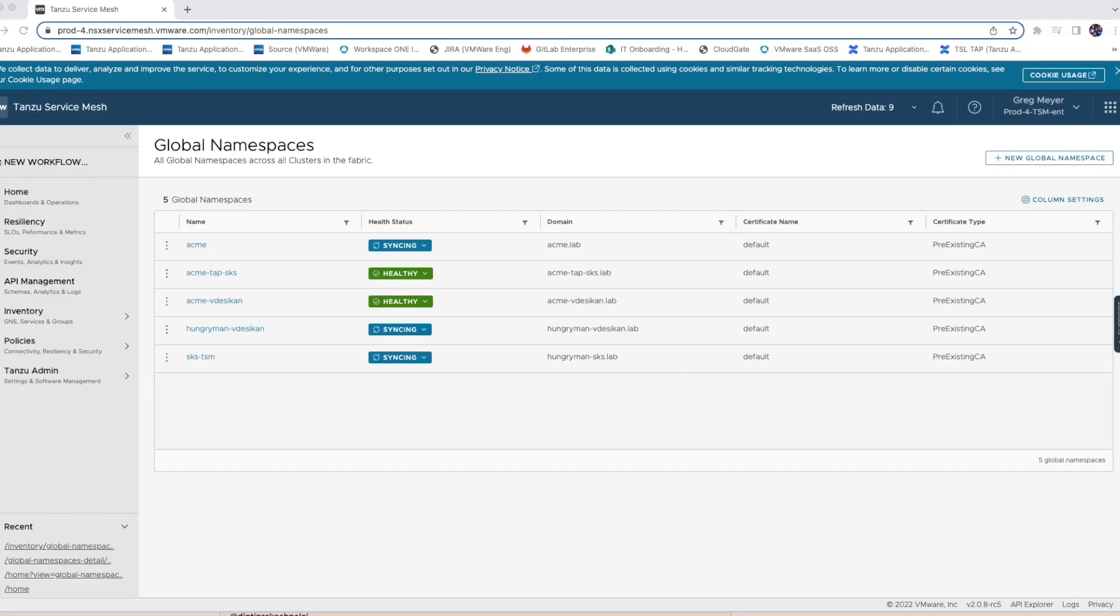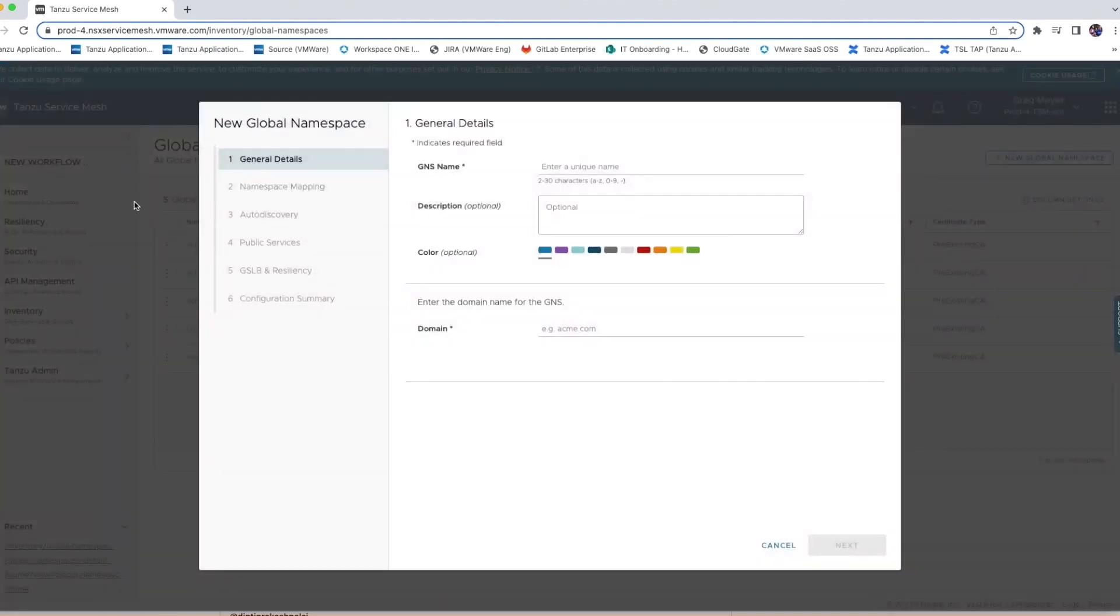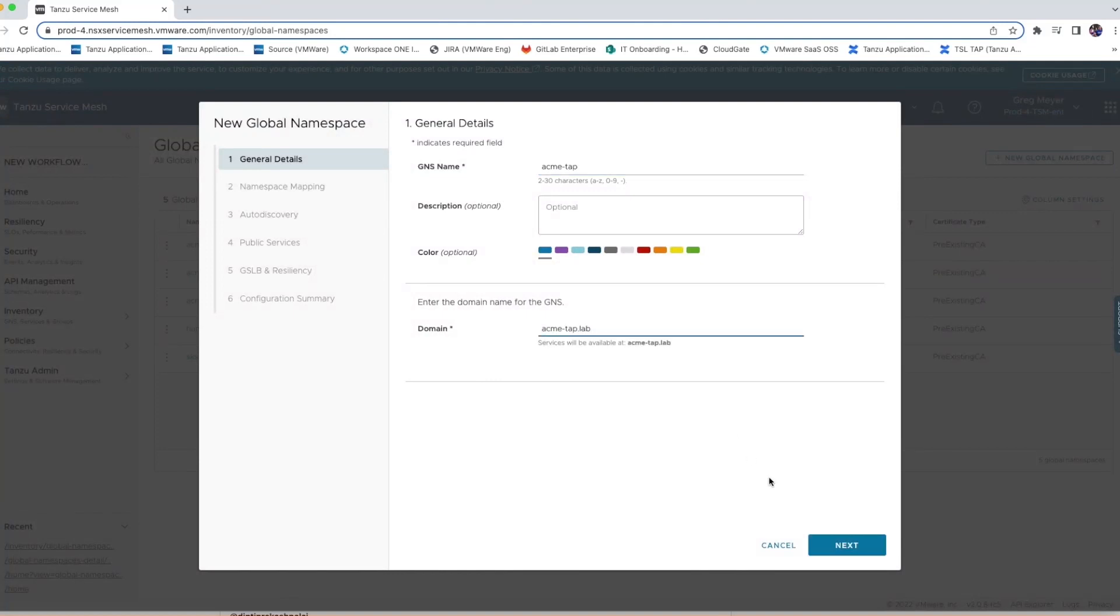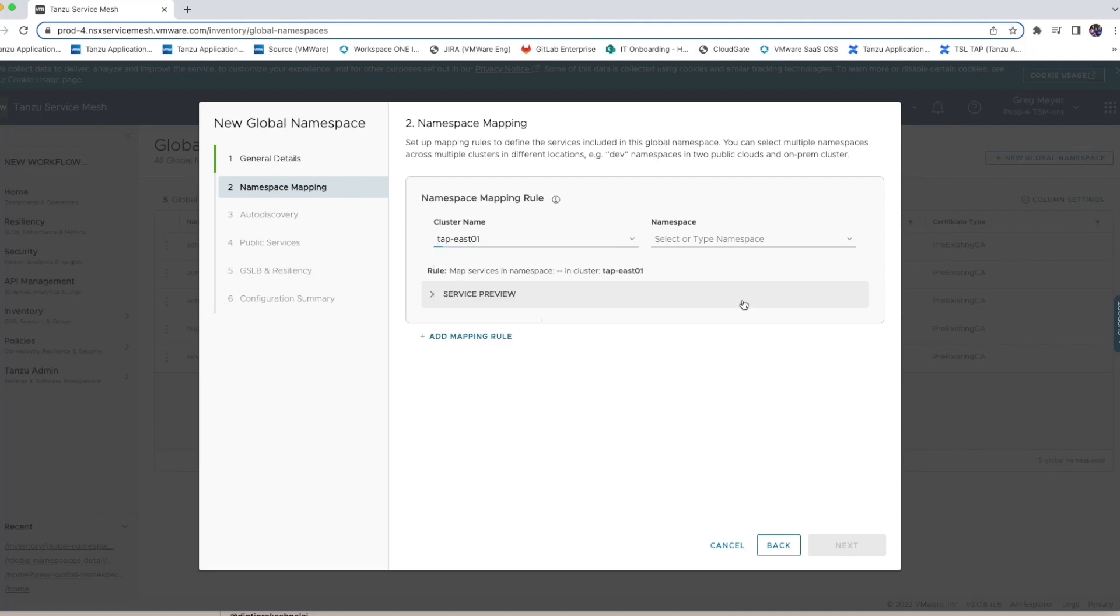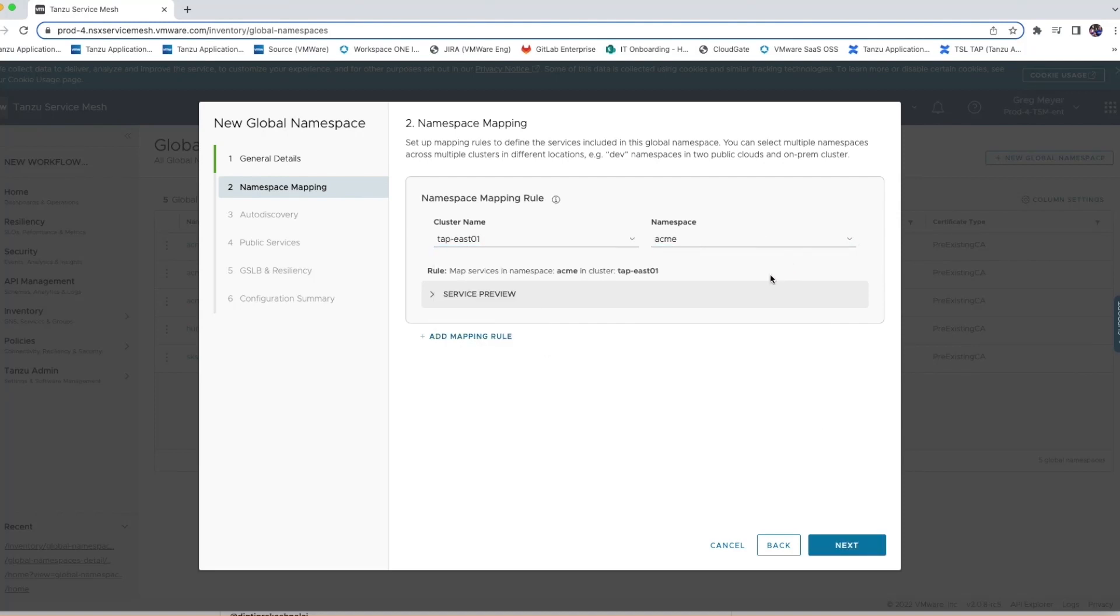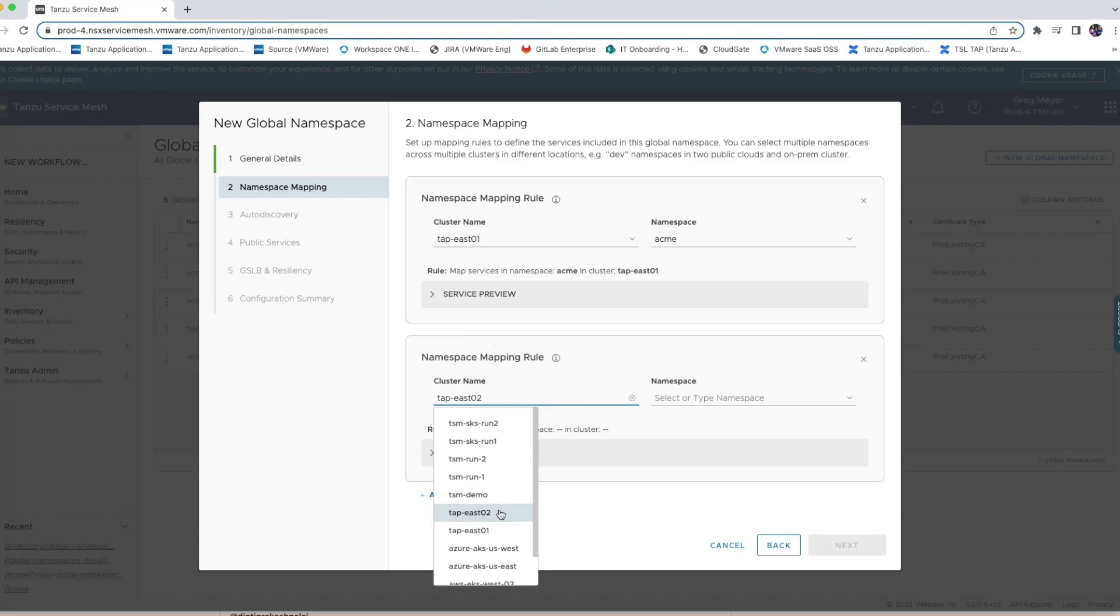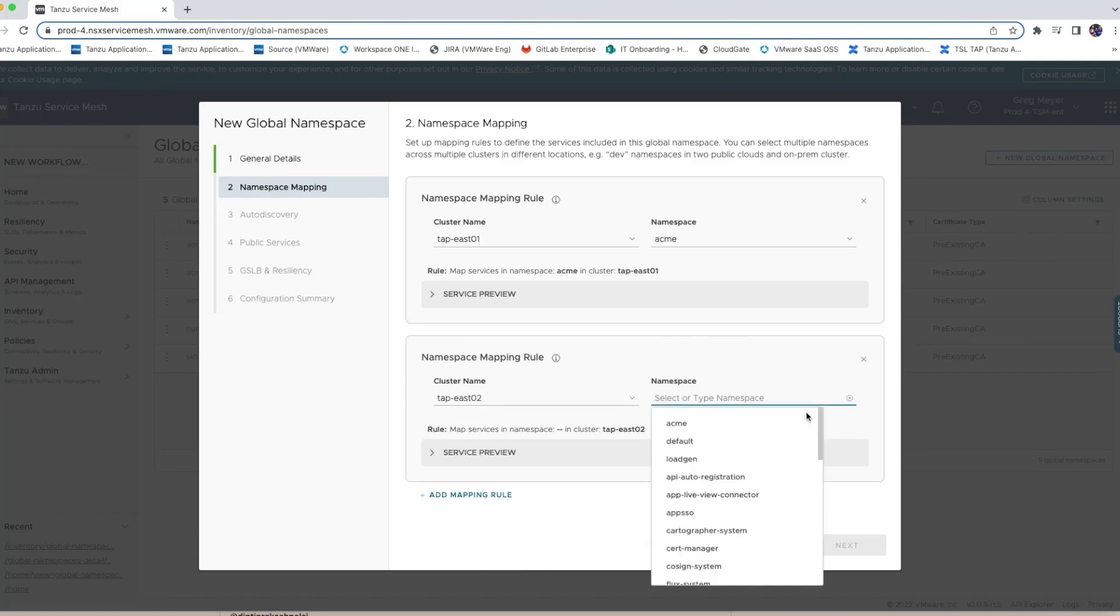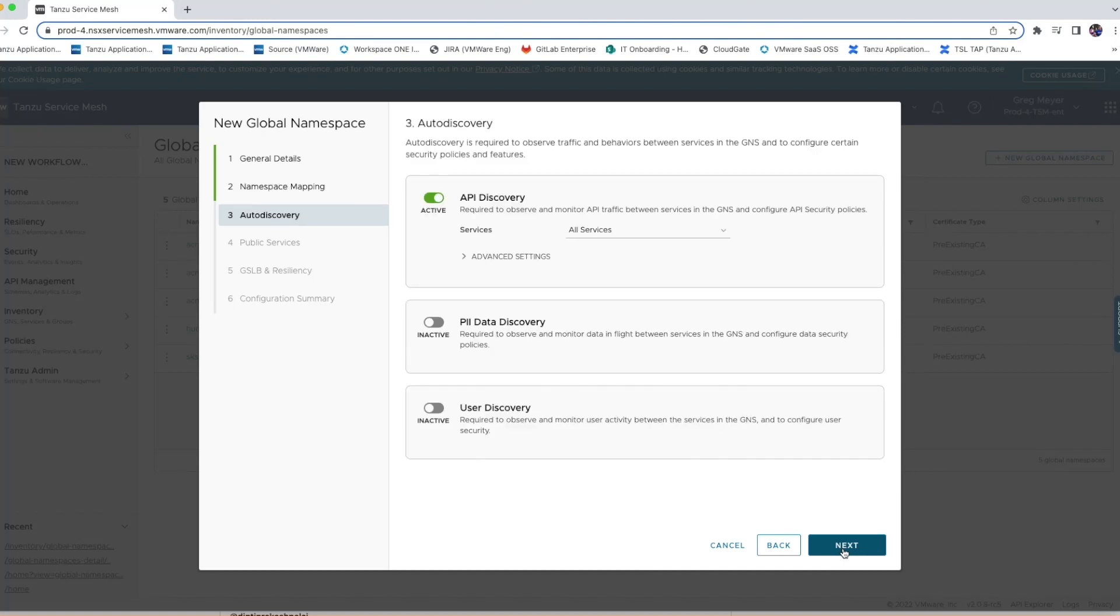Now we're going to create a global namespace. I'll select a new global namespace and start giving it the name Acme Fitness and an internal domain name of Acme Fitness Lab. Next, I'll select the Kubernetes clusters and namespaces that will make up my global namespace. First, I'll select the East1 cluster and the Acme namespace, and then I'll also add the East2 cluster with the Acme namespace. These clusters and namespace will host all the workloads in my application.